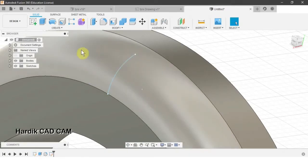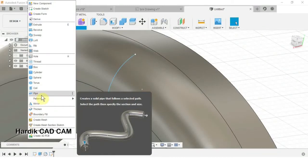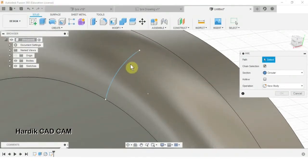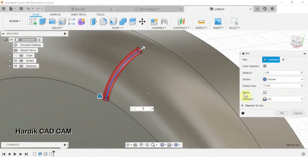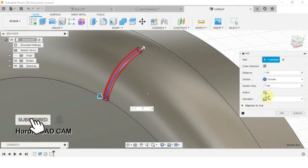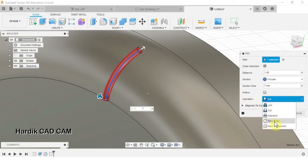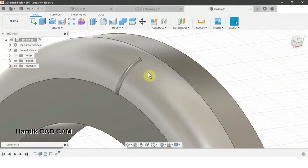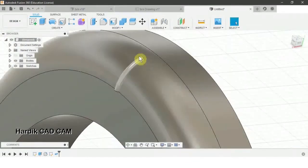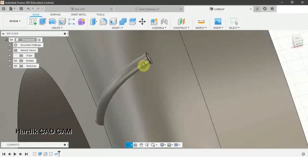We go to Create and select the Pipe command. We select this arc. The diameter of this pipe will be 7 mm. We don't want the pipe to be hollow, so we uncheck the hollow option. In Operation we select New Body and click OK. Now we have a solid bar.